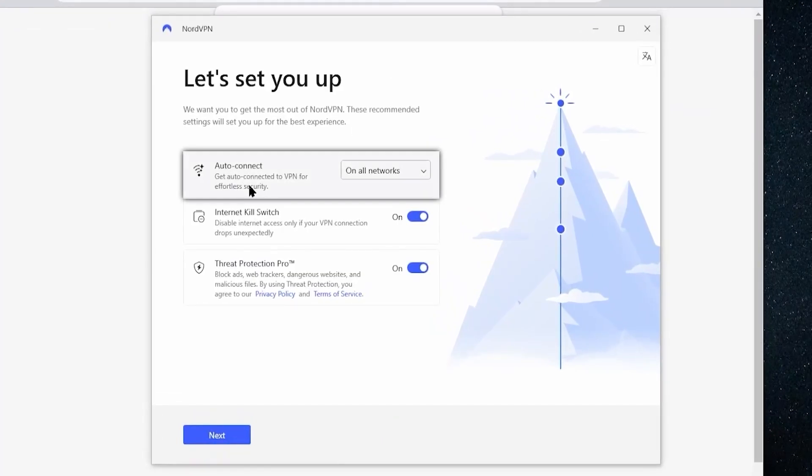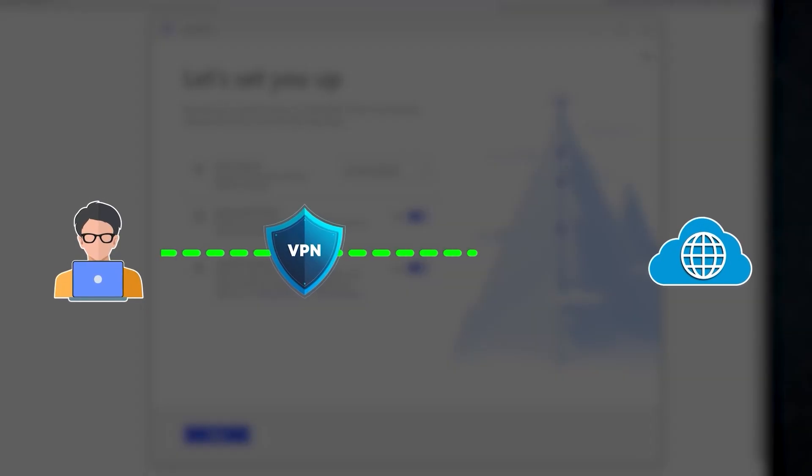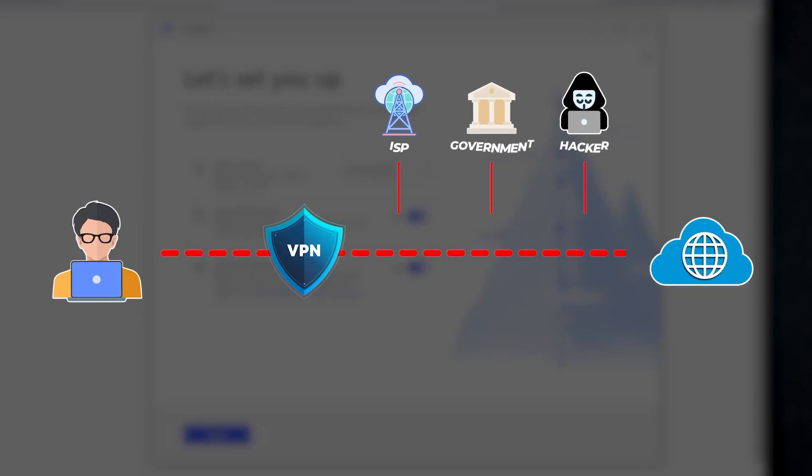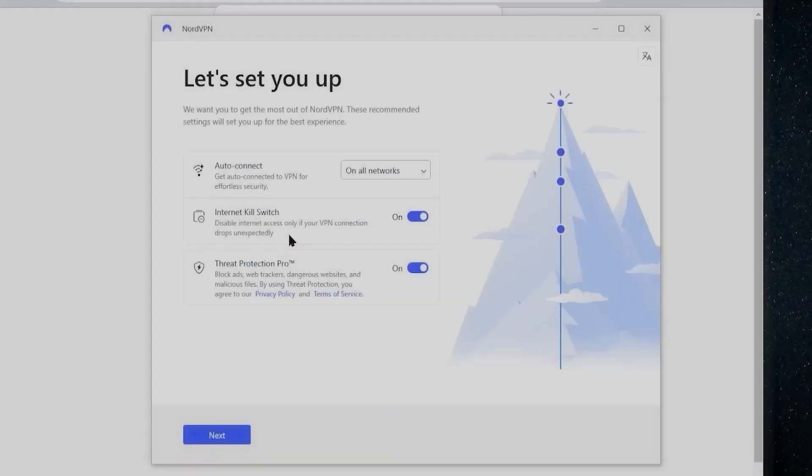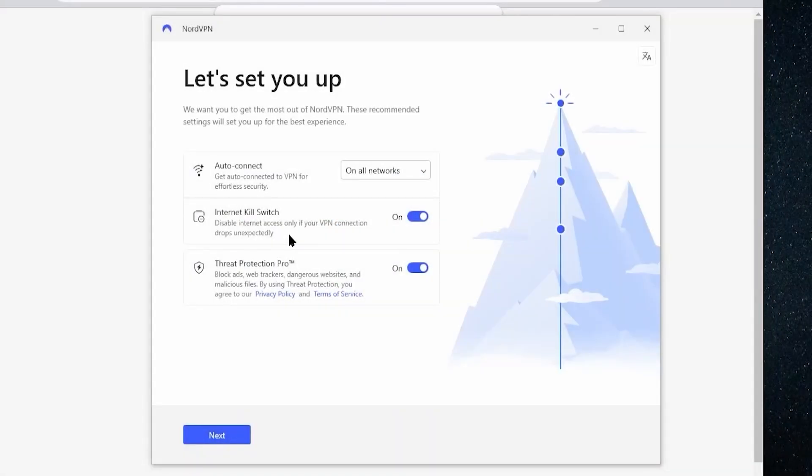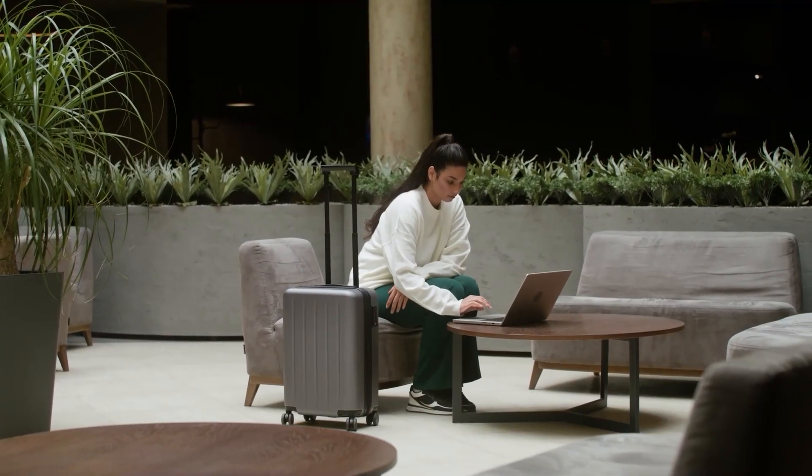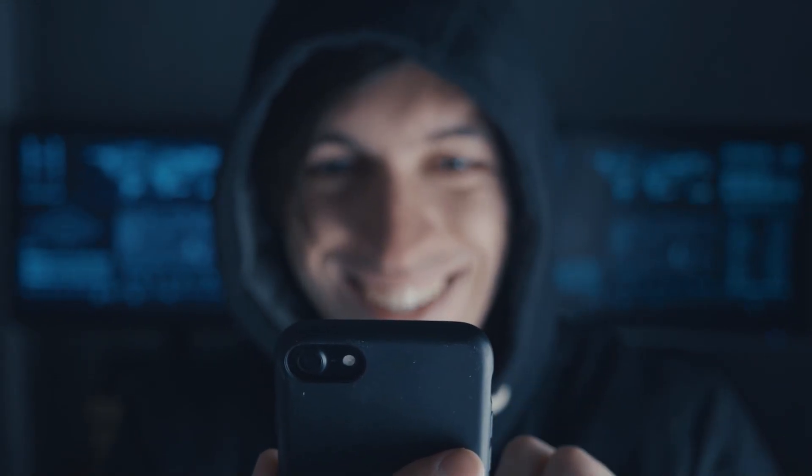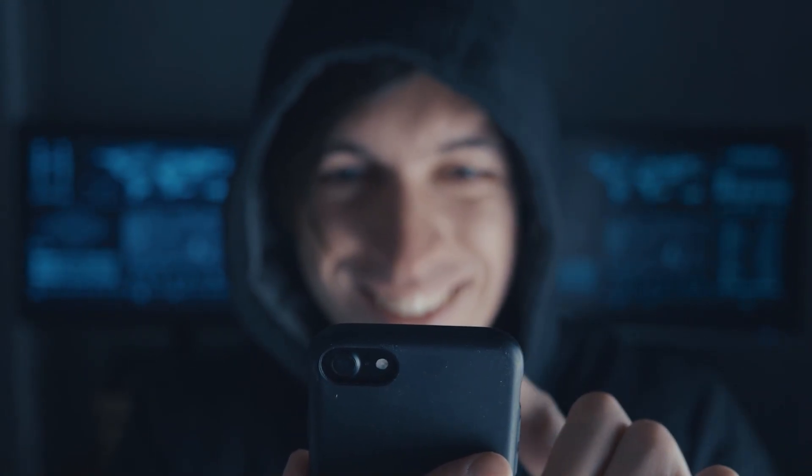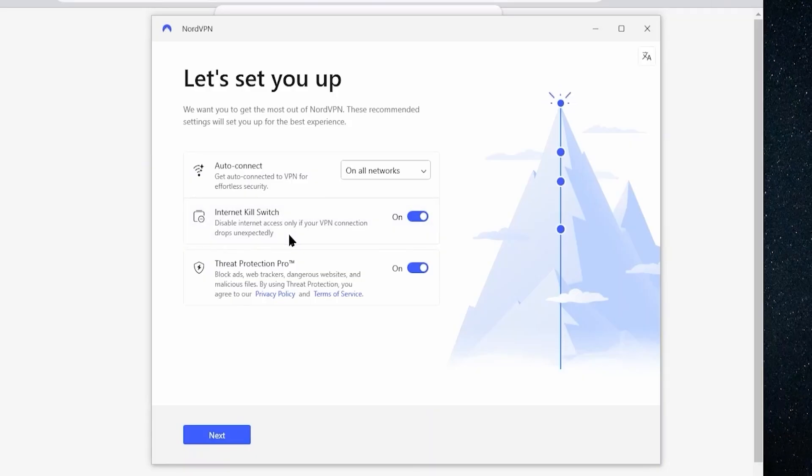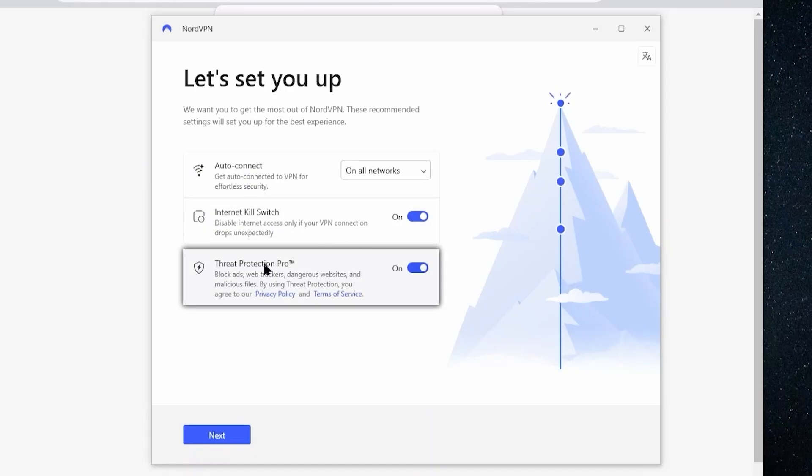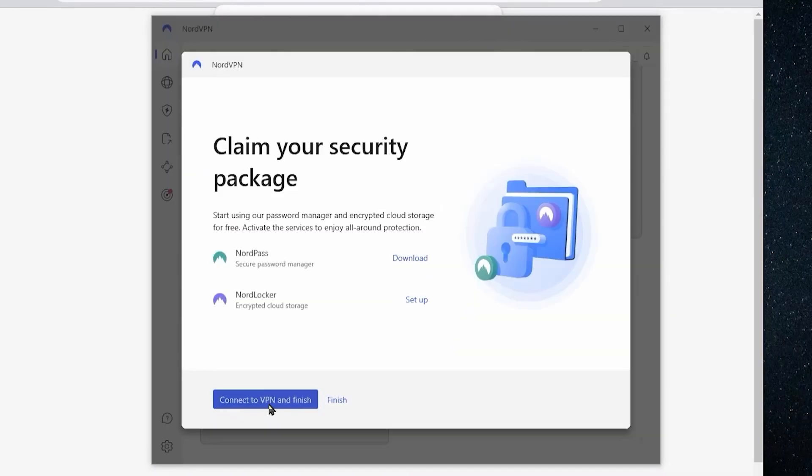So you can do auto connect in order to get set up on all networks. You can choose whether you want the kill switch on. And what this will do is disconnect your internet access if the VPN connection ever drops unexpectedly. So this can be really useful if you're going to be using networks that are not necessarily so safe, like public Wi-Fi networks in hotels or different places like that. And in order to prevent your internet connection from being exposed, if the VPN ever drops, you can enable the kill switch so that if the VPN connection ever does go out, your internet also gets disconnected. So depending on your needs and what you're going to be doing with your VPN, this may be a good idea to enable. And then threat protection is another feature here, which blocks ads, dangerous websites and malicious files. So this is generally something that I would recommend enabling.